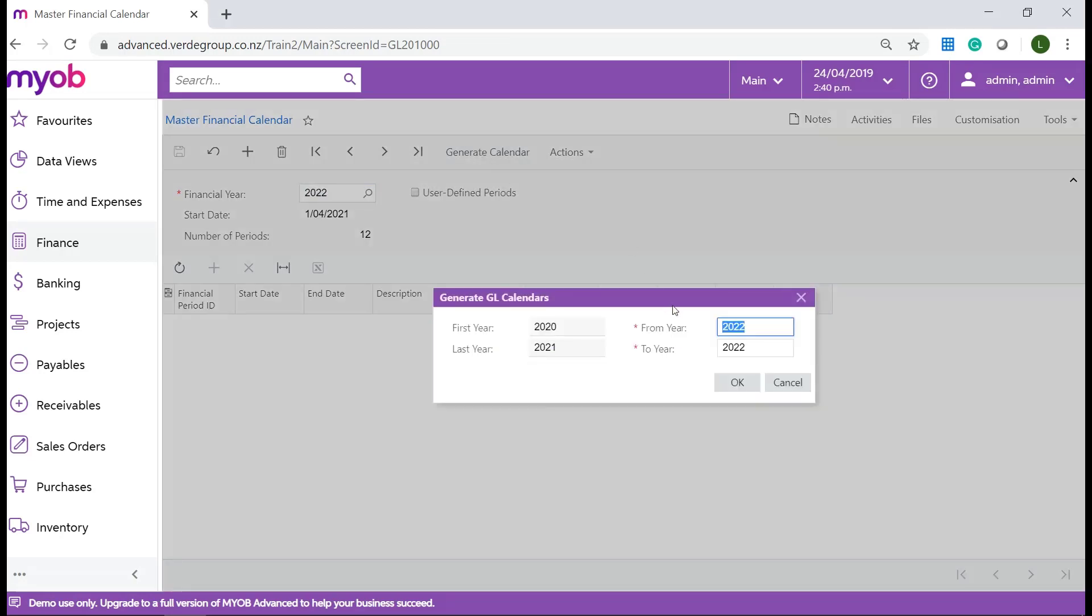On the pop up window specify the from year and the to year. Please note you can create more than one financial period. After you are done click on OK.